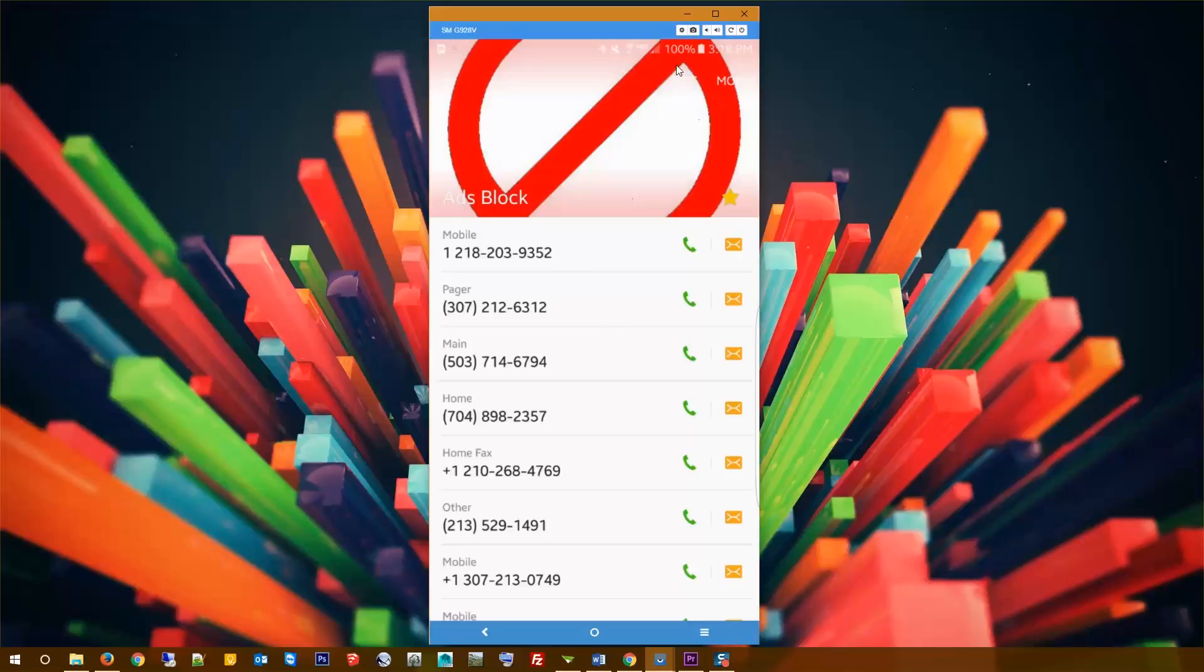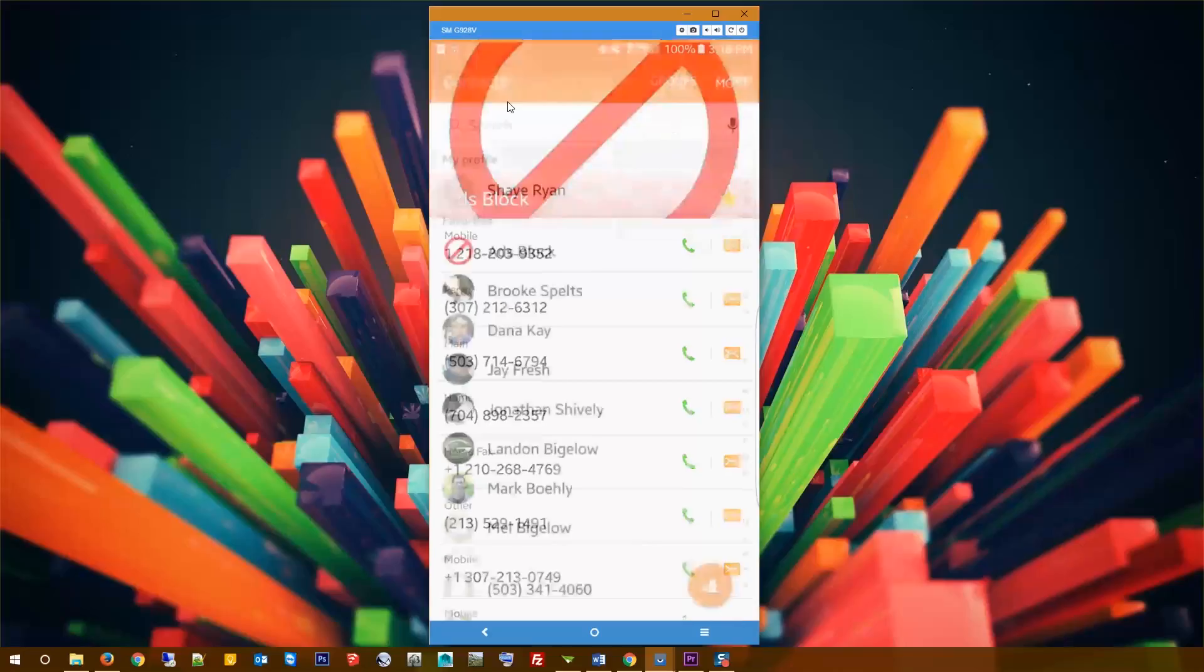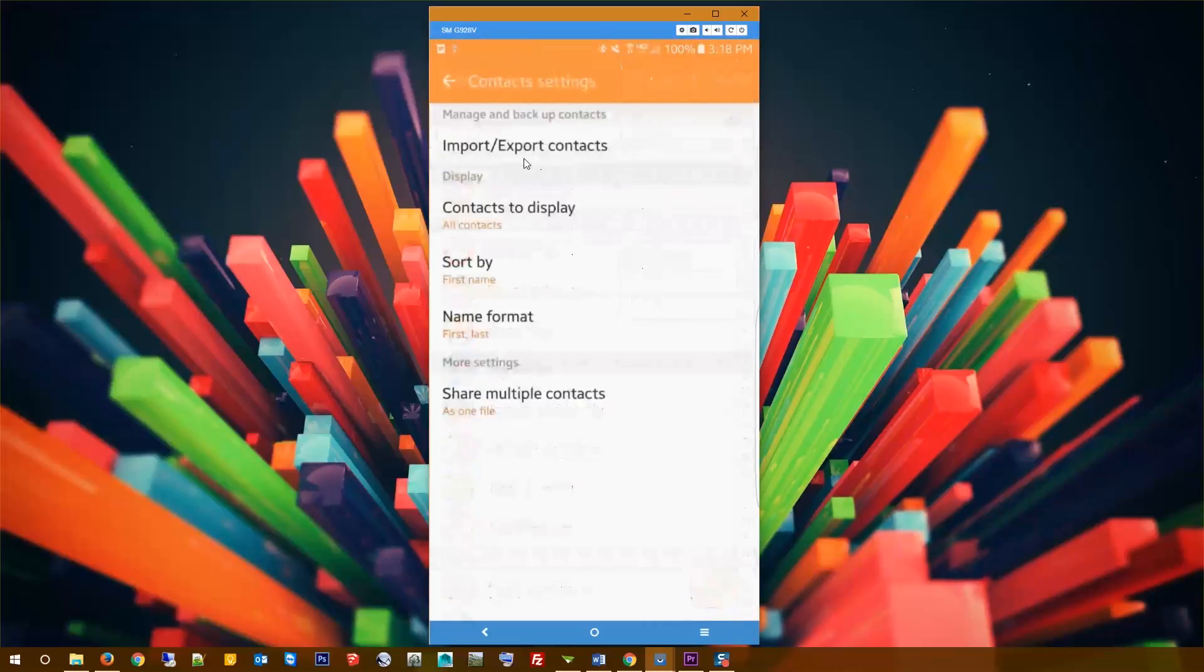Instead of blocking it inside of your contacts, you block it inside of the app. I'll actually share this list with you guys in the description. If you want to import this list, go to settings and then import/export, and then just grab that file and import it.